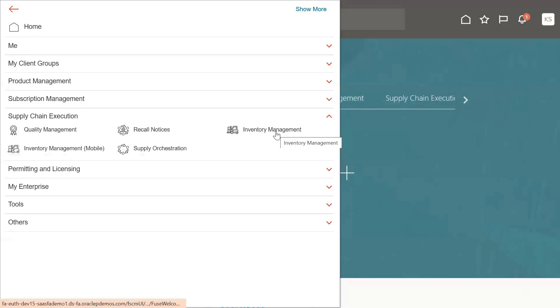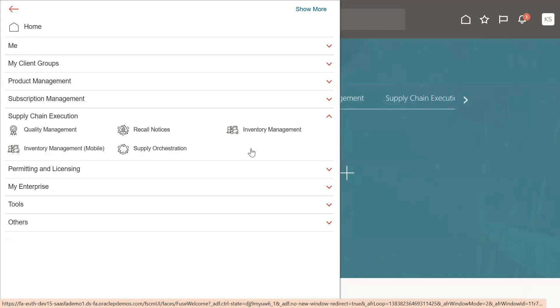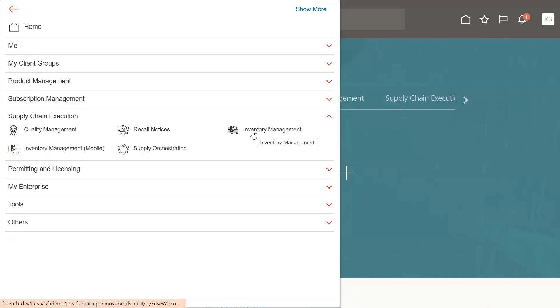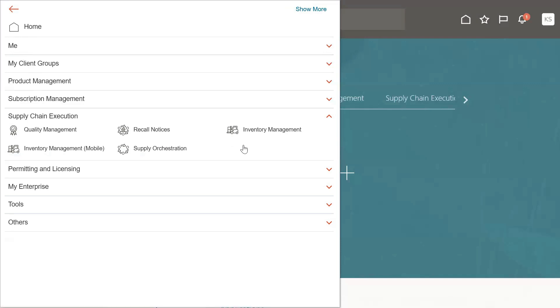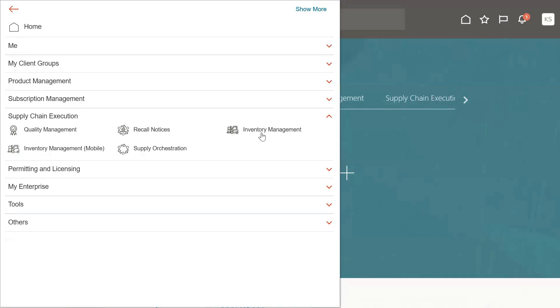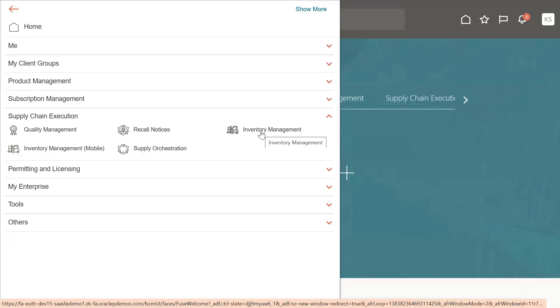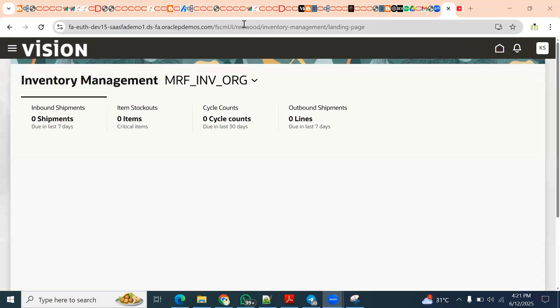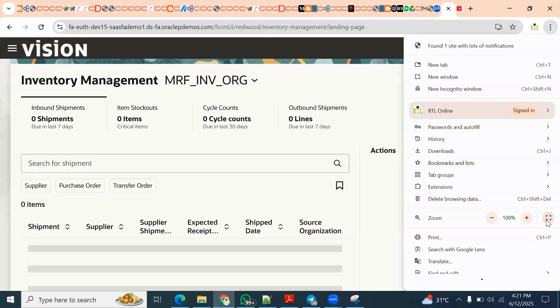Go to Navigator, then Supply Chain Execution, then Inventory Management. Sometimes you will see both 'Inventory Management Classic' and 'Inventory Management' listed. If you have the classic option, you can use that. If you only have 'Inventory Management', it means it is the redwood user interface. When you open it, the page loads in redwood UI — you can see 'redwood' in the URL as well.